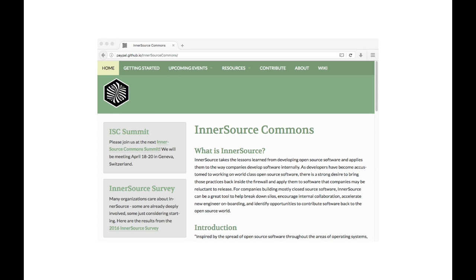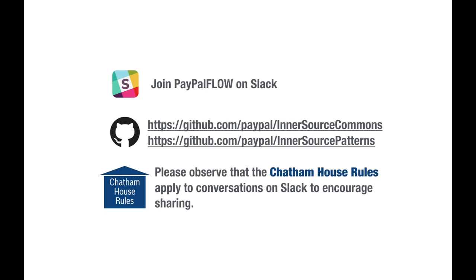We also host a Slack channel and do most of the InnerSource patterns work in our open GitHub repositories. Thank you very much, and may the InnerSource be with you.